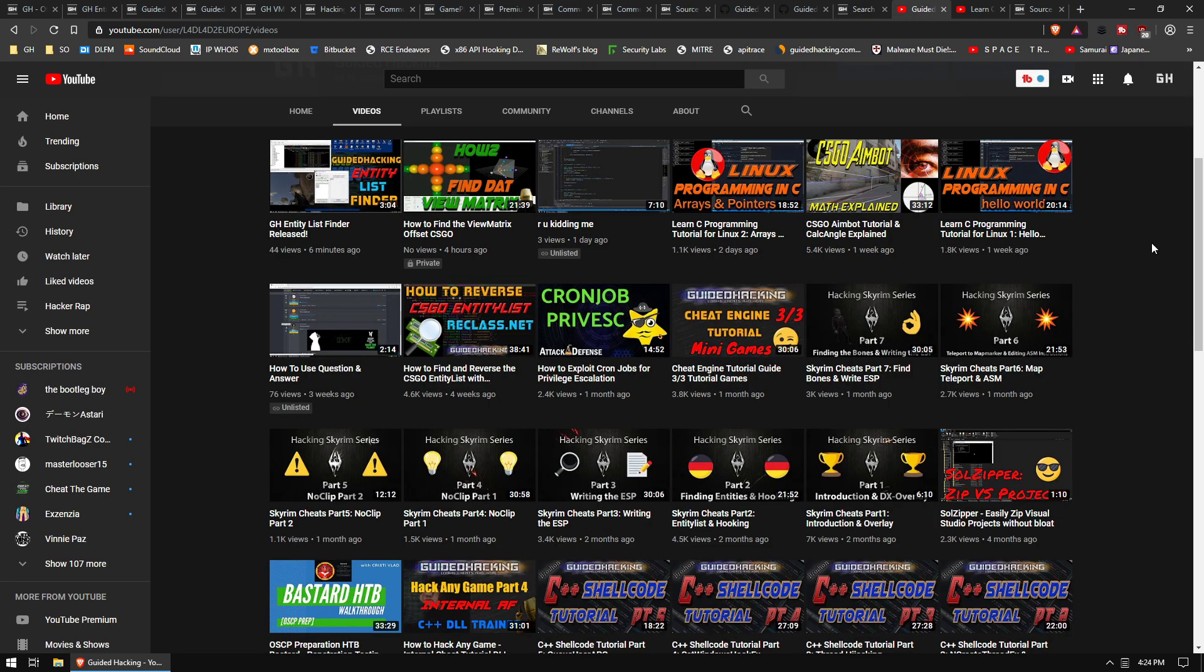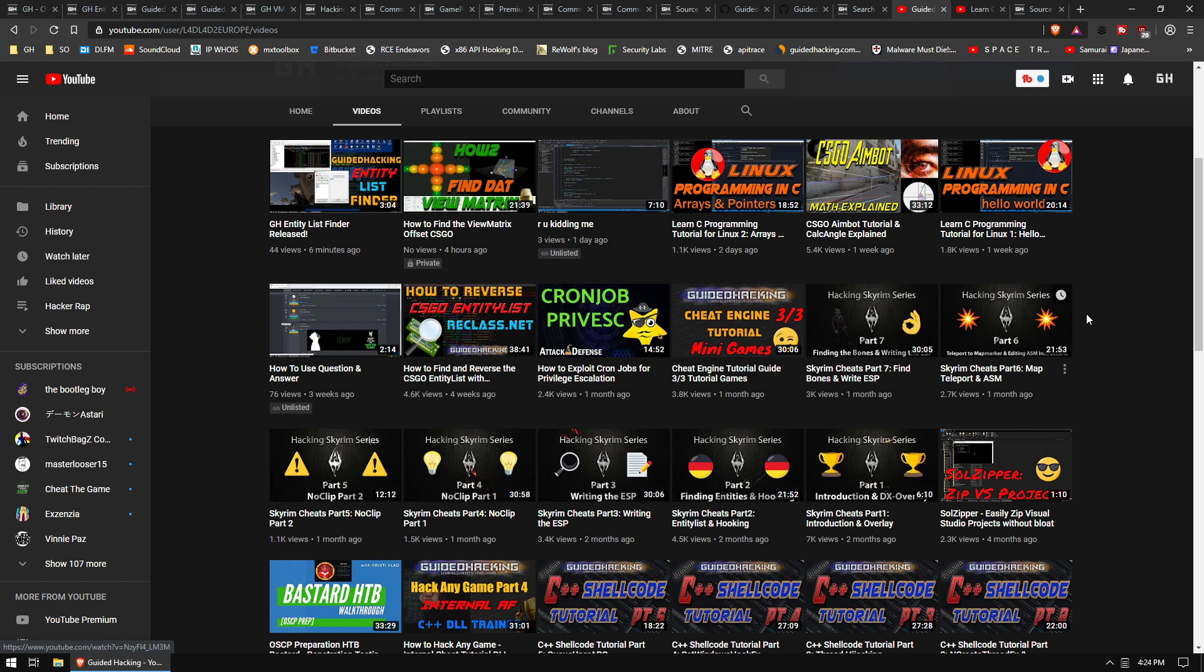If you haven't been paying attention, our channel has gone crazy lately. We've been trying to dump a whole bunch of videos. We've got Skyrim tutorials, we have penetration videos, we have some Linux programming and C tutorials upcoming. How to find a view matrix offset in CS:GO video. A lot going on, so please stay tuned.